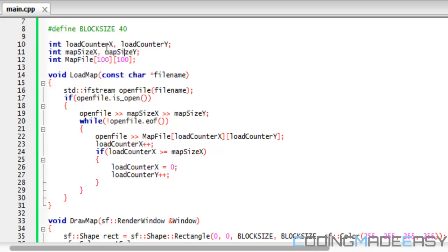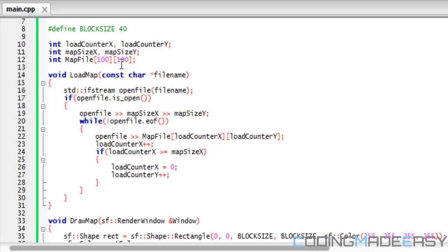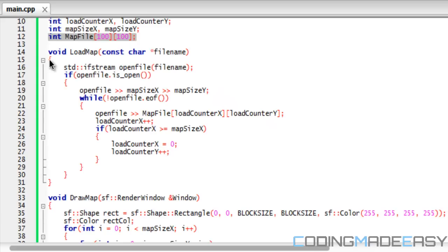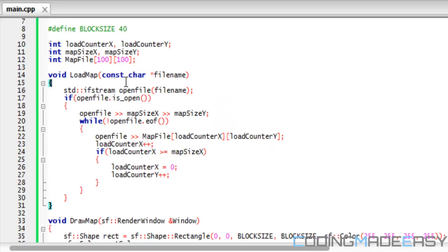We have five new variables: loadCounterX, loadCounterY, mapSizeX, mapSizeY, and a two-dimensional array called mapFile that's 100 by 100. The reason why I set this 100 by 100 is because if you draw a map that's larger than 10 by 10, it has to be able to contain it. If you forget to change that, you won't run into any problems.